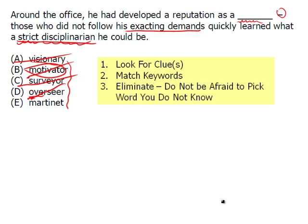When you eliminate, do not be afraid to pick the word you don't know. Martinet is the correct answer, and therefore we know what it means — a martinet is a strict disciplinarian. It's actually named after someone who, believe it or not, was named Martinet. He was a French general in the 19th century, and guess what? He was a strict disciplinarian. The key here is to make sure that you don't eliminate a word just because you don't know it, and that you don't choose a word because it kind of works — you choose a word because it definitely works. If that word happens to be the word you don't know, then that must be the answer.